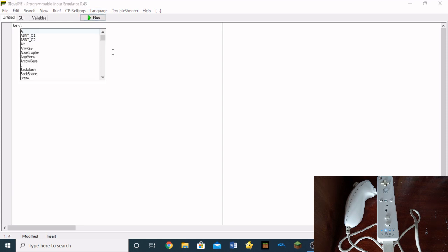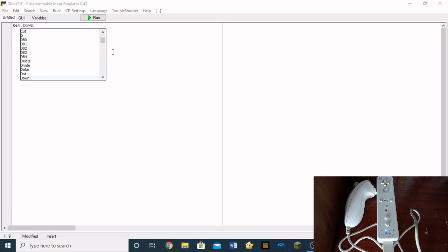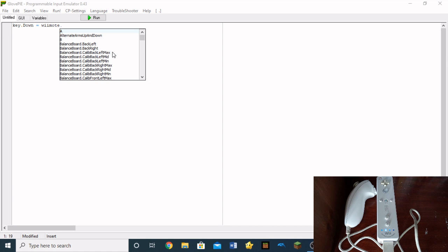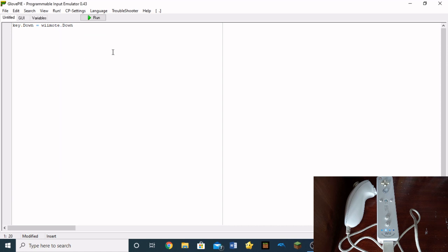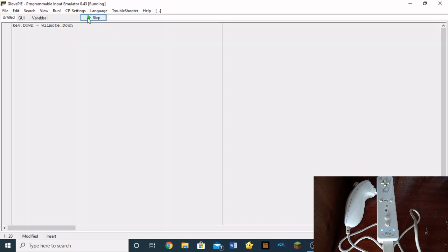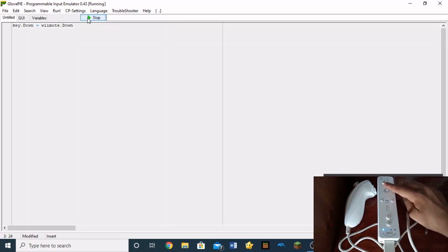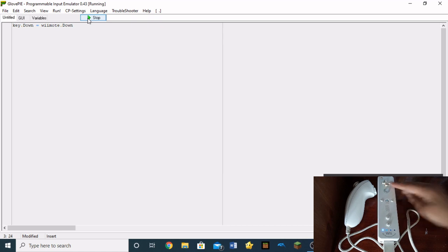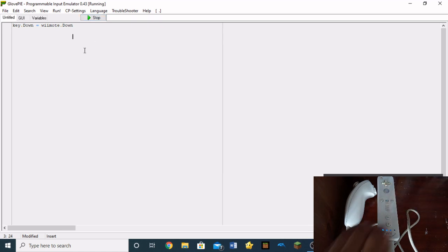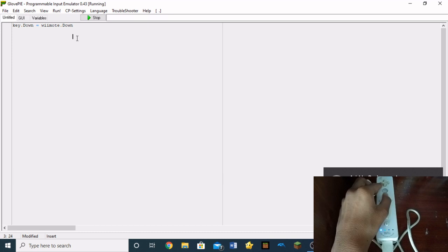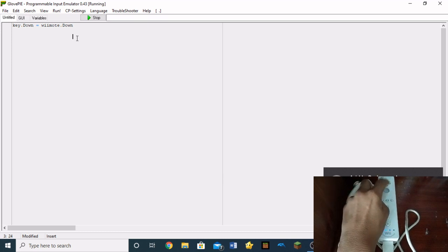For example, if I put key.down, which is our down arrow on the keyboard D-pad, equals to Wiimote.down, then click run. Now when I press the down button on my Wiimote, it's going to bring it down. So as you guys can see, over here, the cursor, where it's standing, if I press the down button.